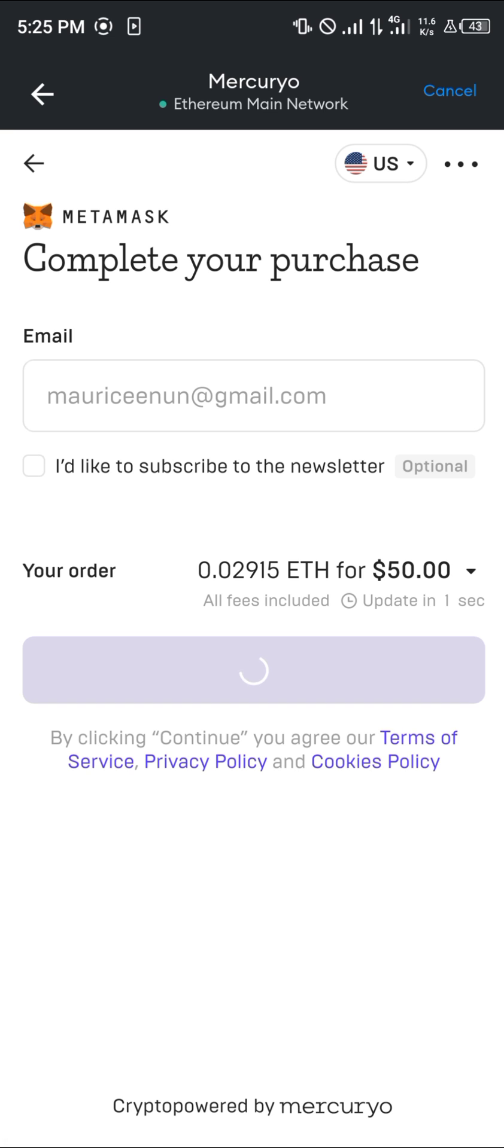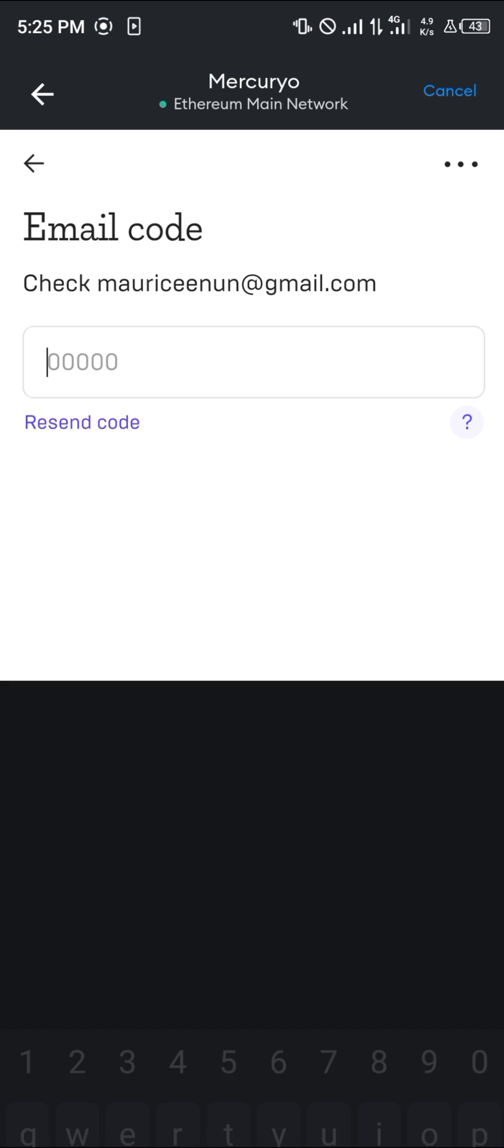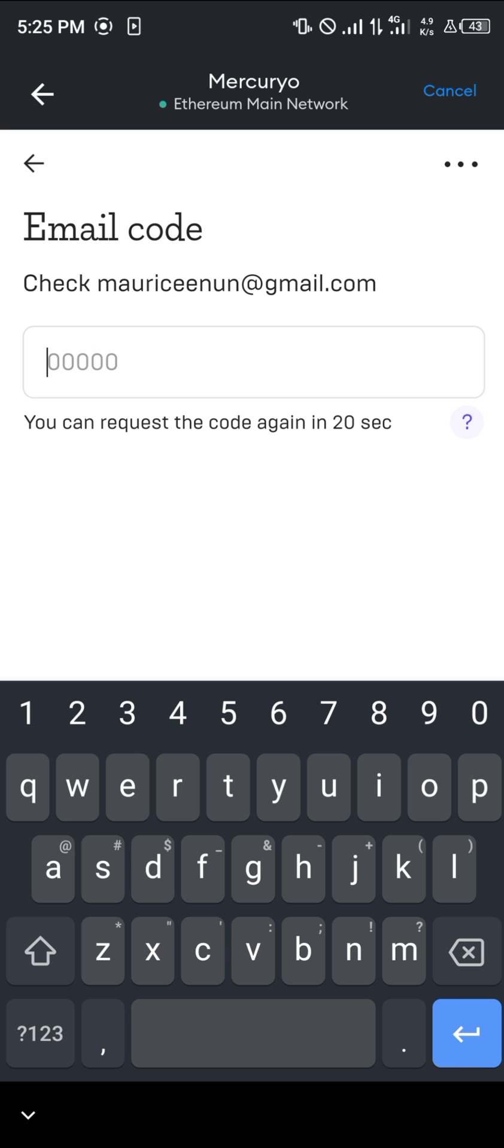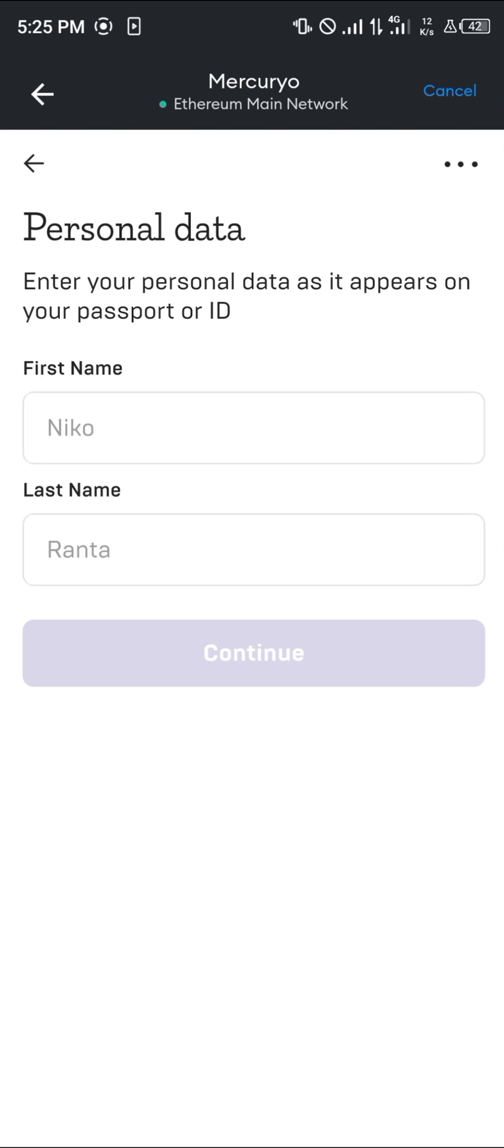Your next step, or the most important step, is to get the email code and put it in here. Now you need to put in your personal ID, so once you fill this in, that's your name and last name.